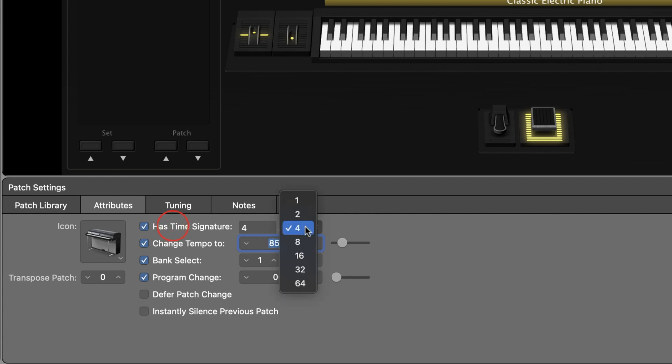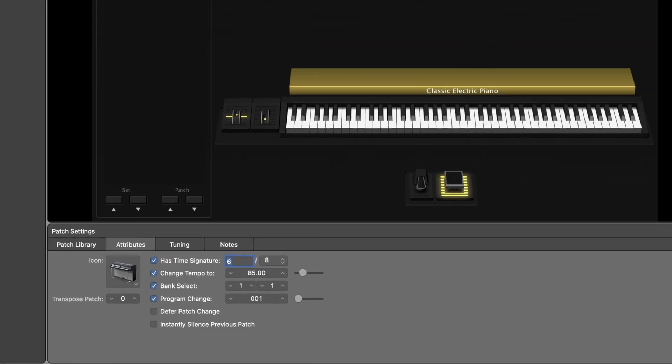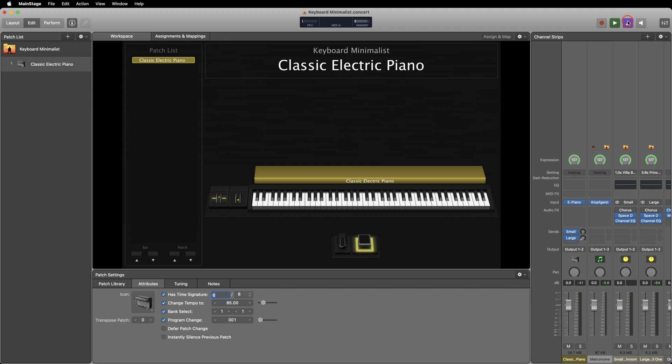You can also set your time signature to whatever you need it to be. Now if you turn on the metronome to play along, the tempo will match what you need. It will also guarantee that any time-based effects like delay or arps will sync up with your desired tempo.